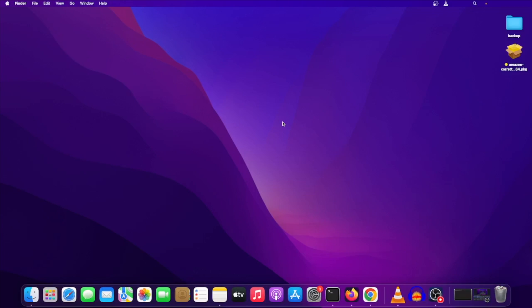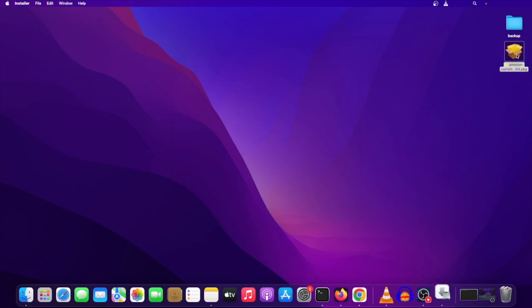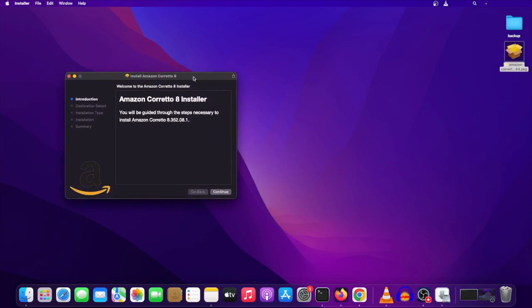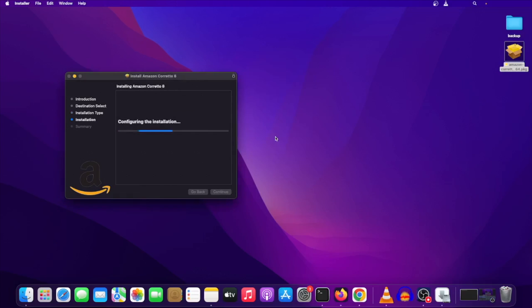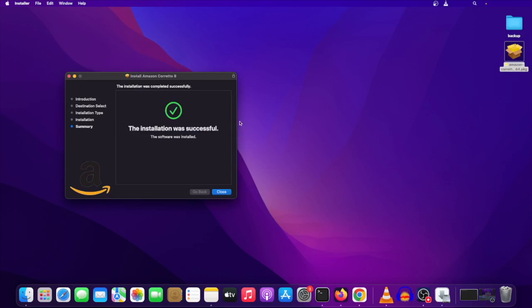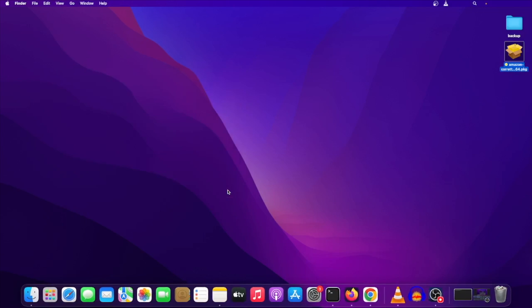Click on the file you've downloaded. You'll see the Amazon Corretto 8 installer — click Continue. On Mac it will ask for your password, enter it, and the installation begins. Let's wait a few seconds, and yes, the installation was successful. Hit Close.